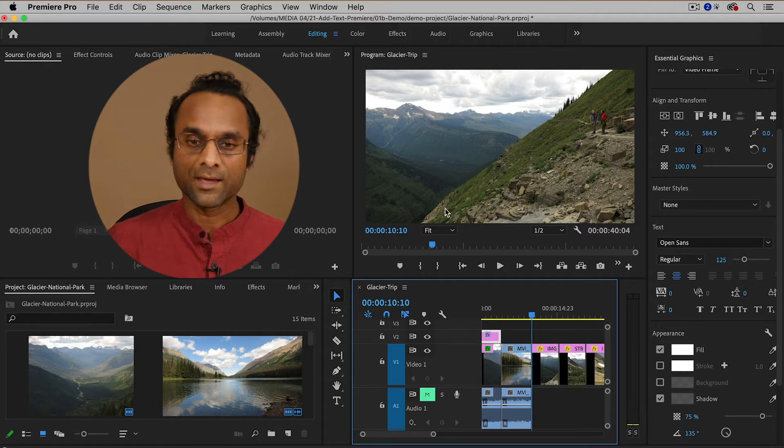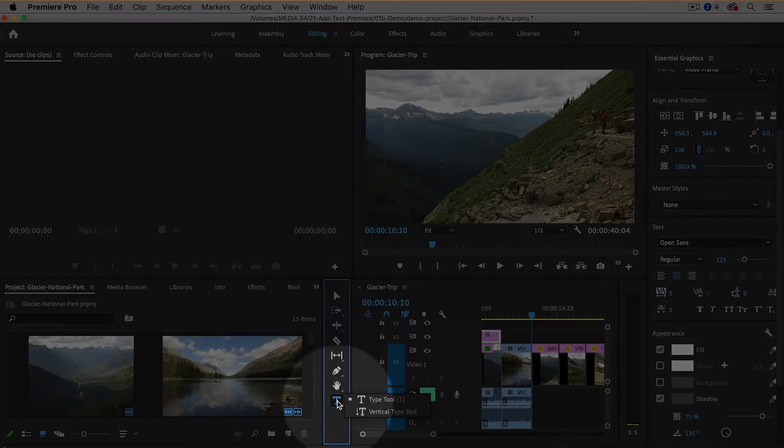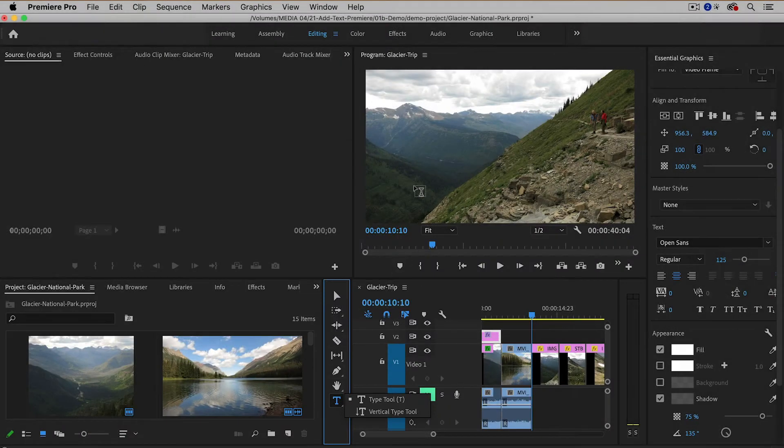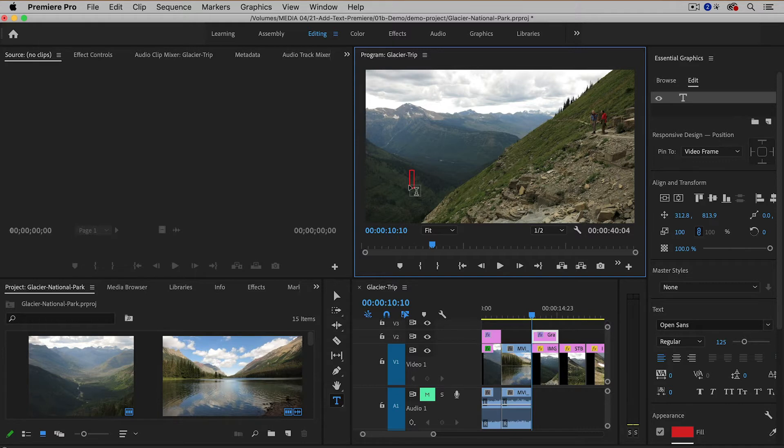So I'm going to do the same thing. I'm going to select the type tool at the bottom of the tools panel. I'm going to single click in the program monitor and I'm going to type in day one.